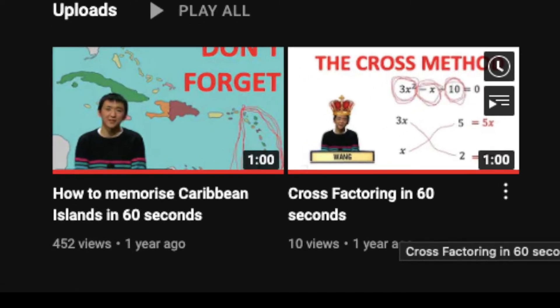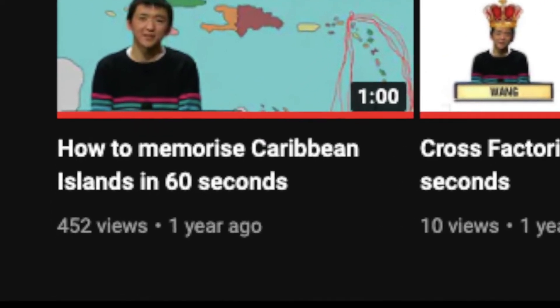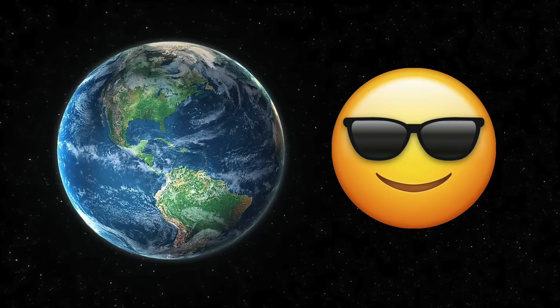So this is a follow-up to a video I made about a year ago now. We've now surpassed just knowing the Caribbean islands. We're going for the entire globe, baby.